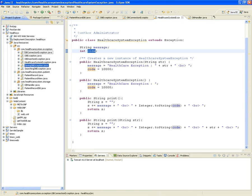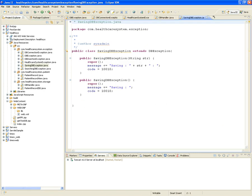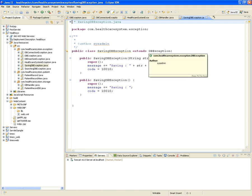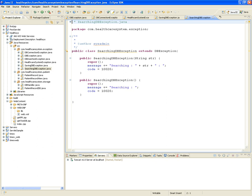There's also a SavingDatabaseException with code 10,010, which is a DBException, and a SearchingDatabaseException which is also a DBException but with code 10,020. This allows you to differentiate between a problem searching the database, a problem saving, or a problem connecting.